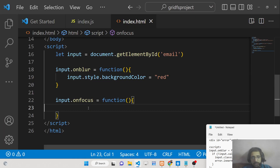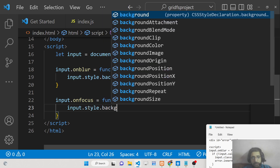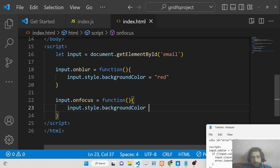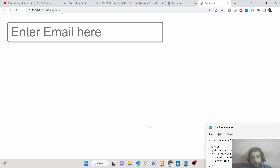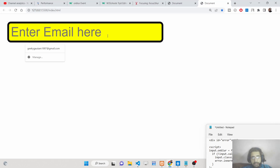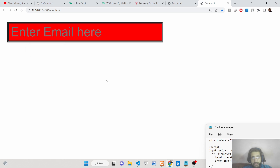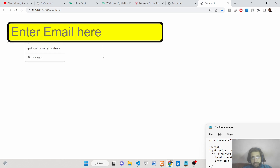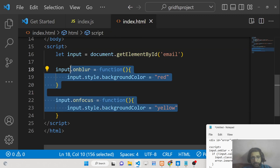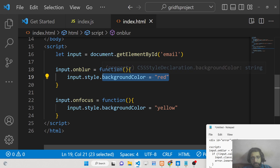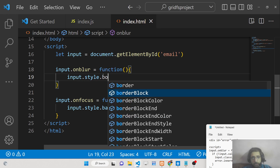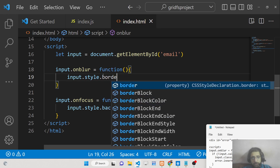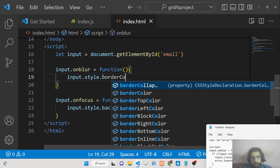Then in the onfocus handler, we set input.style.backgroundColor to yellow. So when you click into the field it turns yellow, and when you click outside it turns red. You can see these events firing and changing the background color.